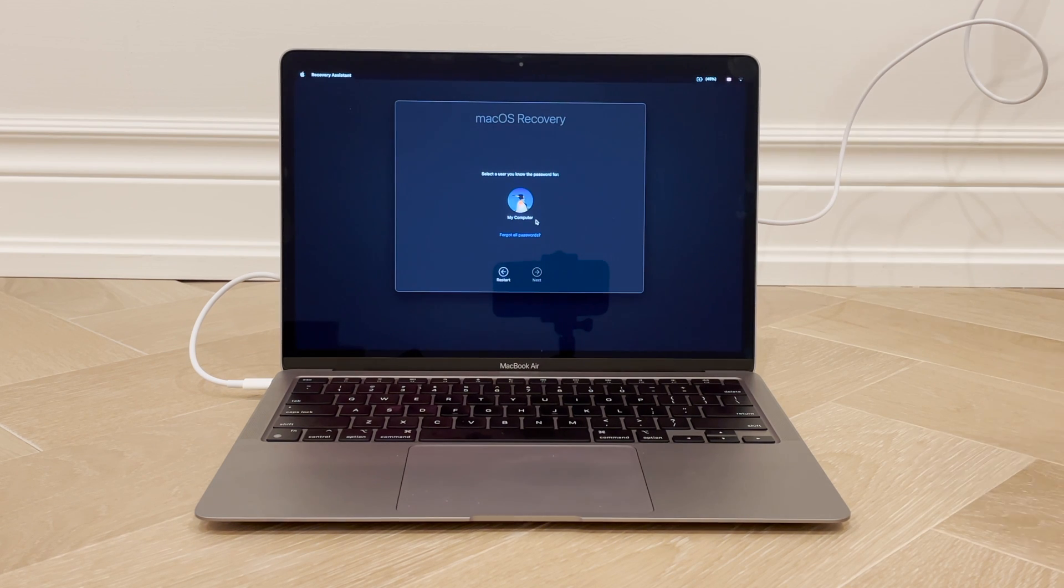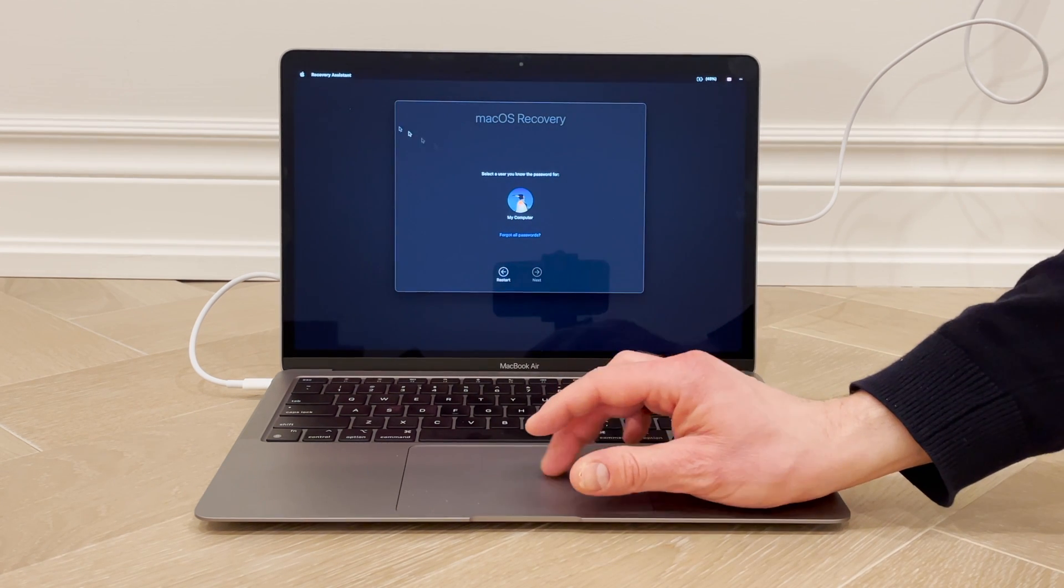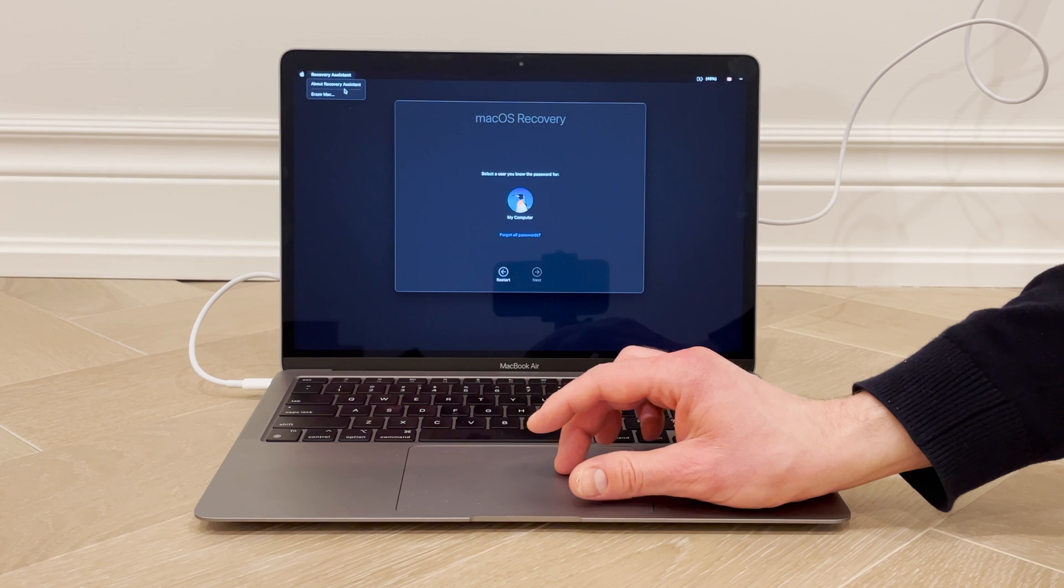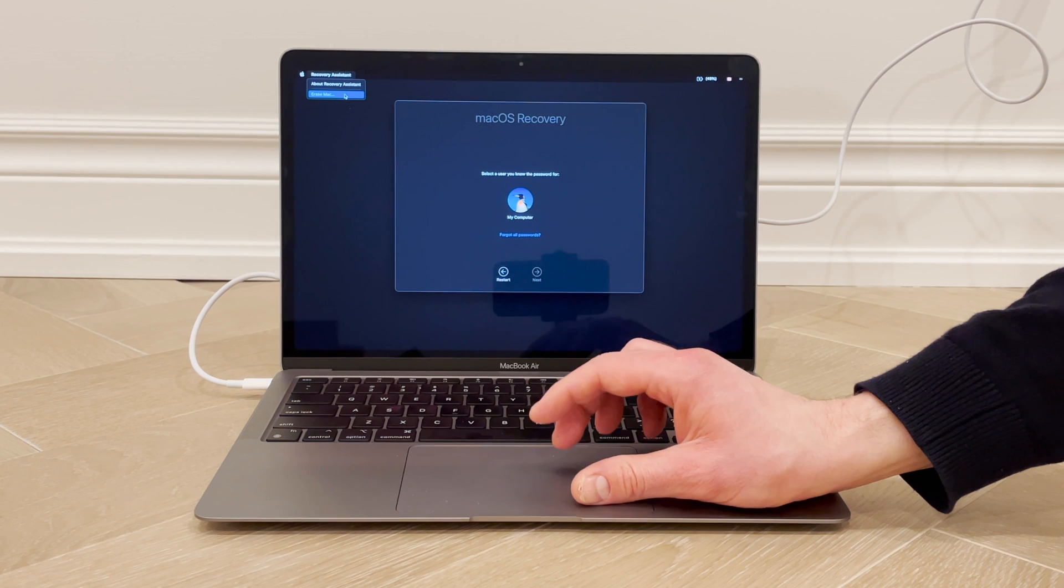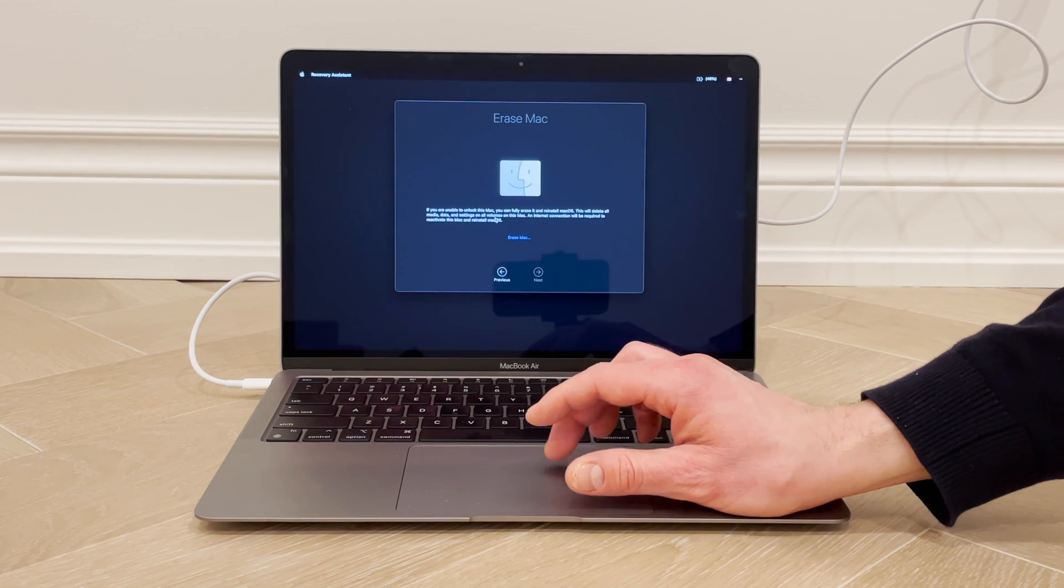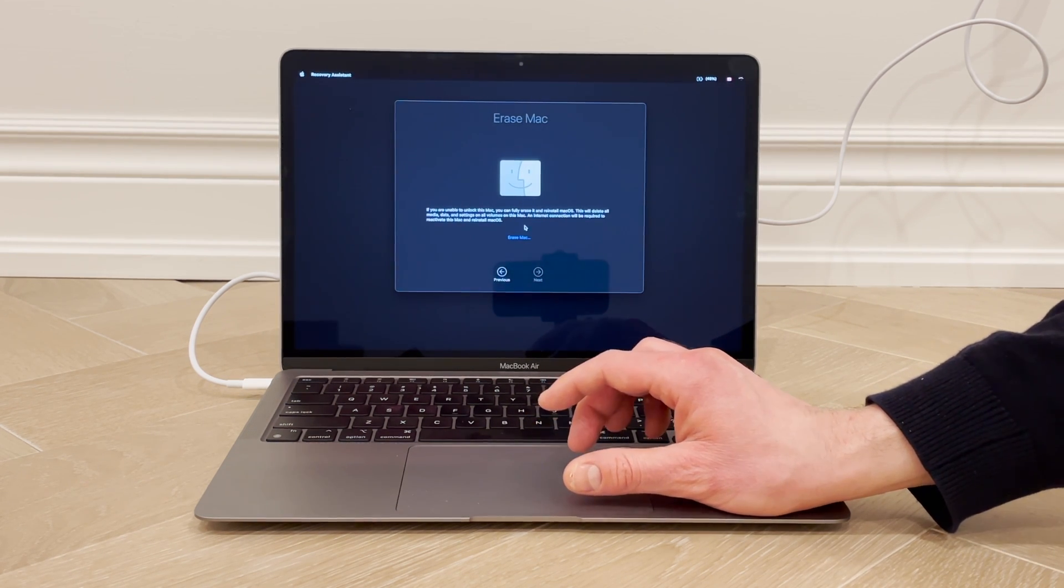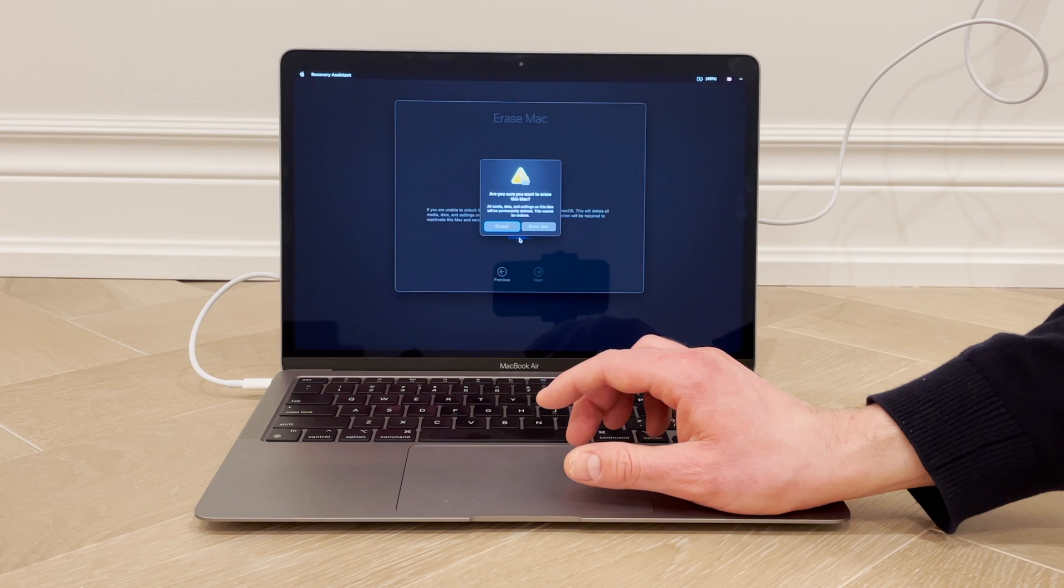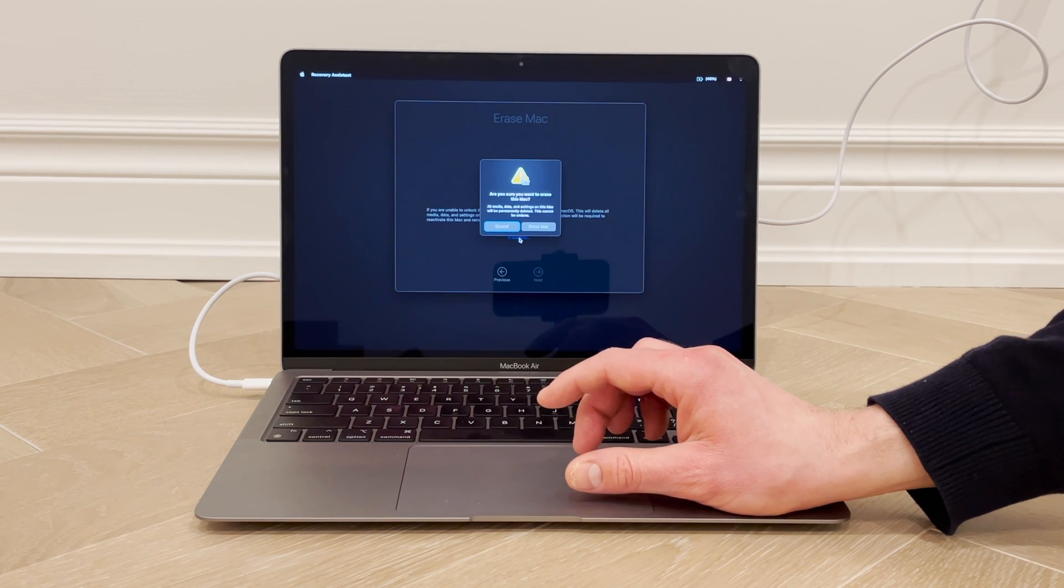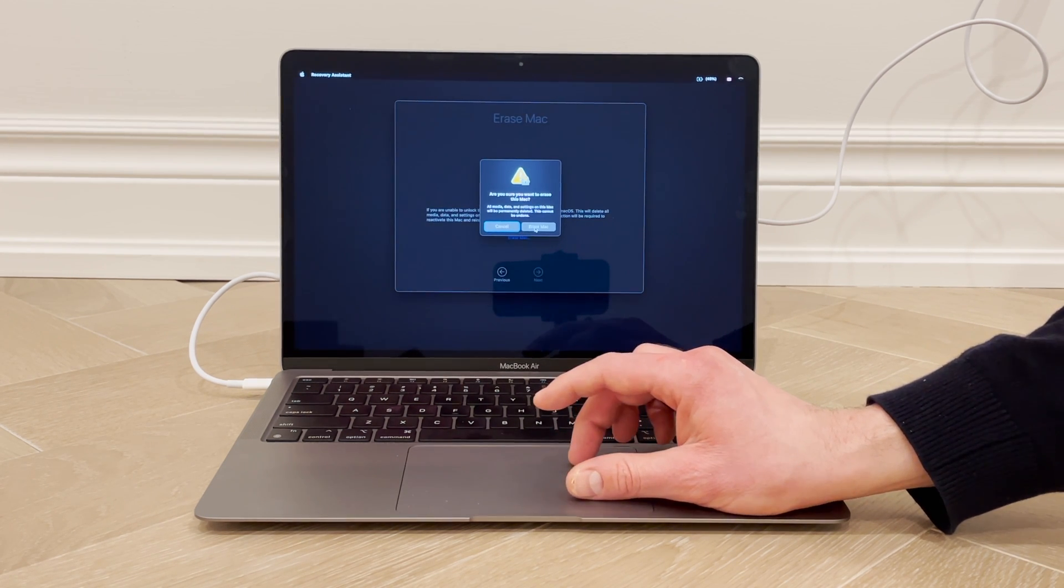Next under Recovery Assistant, click Erase Mac. You have this little message here, and under that you again click Erase Mac. There's another pop-up warning you that you're erasing the computer, everything on it, and all its settings, and again click Erase Mac.